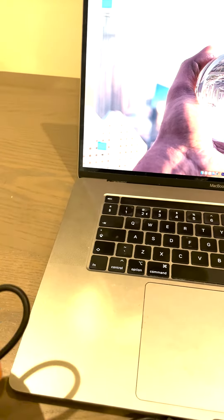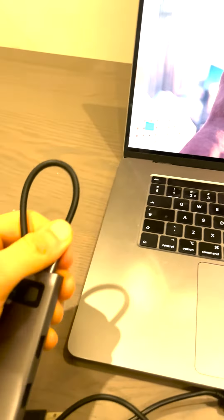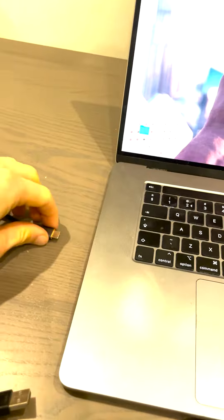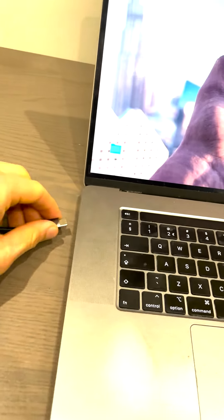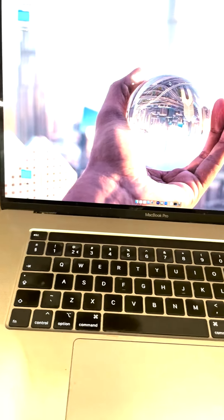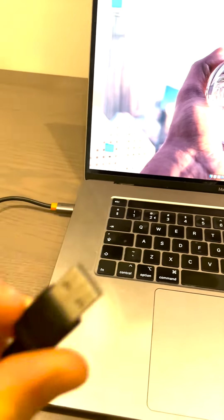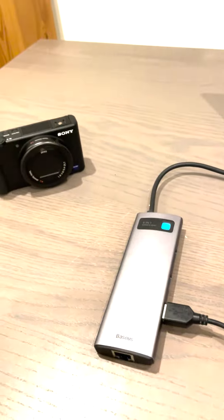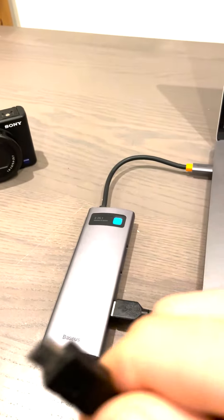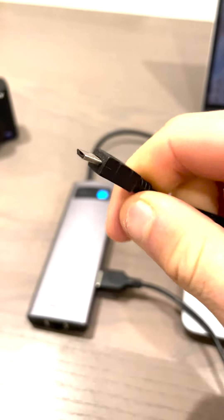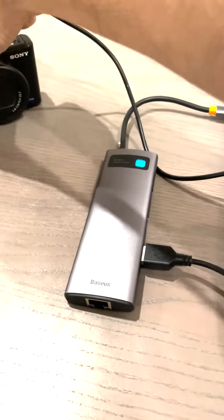What we're going to do is plug in the adapter with the USB-C into the MacBook. Then we're going to plug in the USB cable into the adapter like this. And then what we're going to do is plug in the micro USB end.